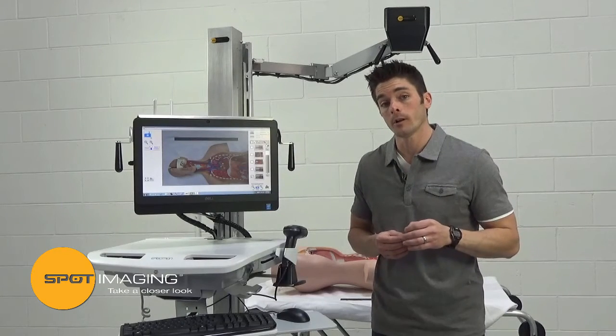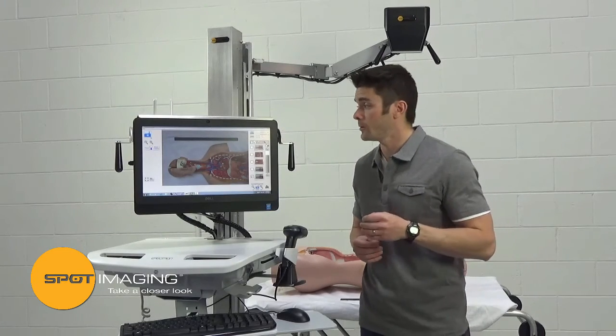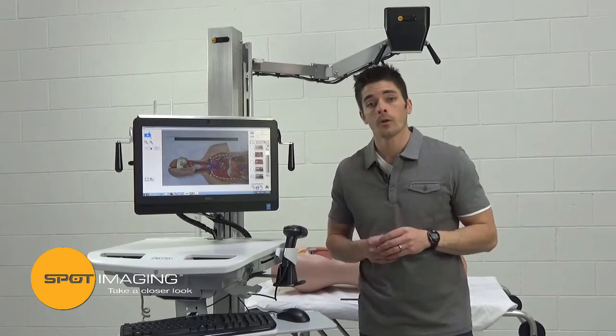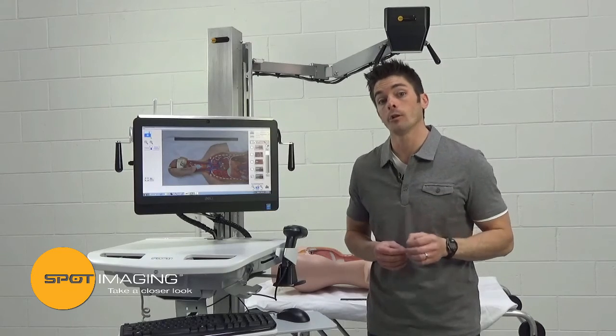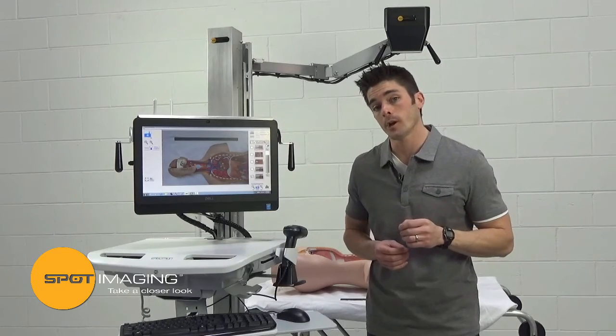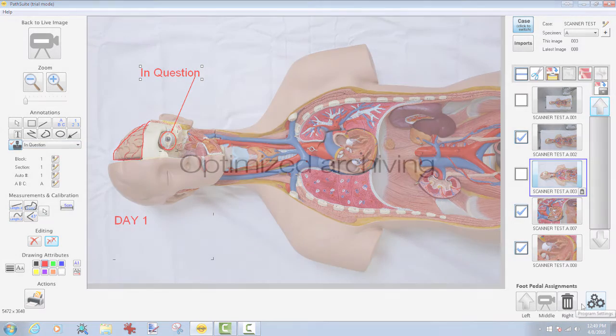PathSuite software allows for quick setting of calibration from a ruler in the field of view. Once completed, measurements can be immediately added, allowing for easy determination of tumor or organ size. Note that all annotations and measurements are stored in layers, allowing for easy editing and deletion later.